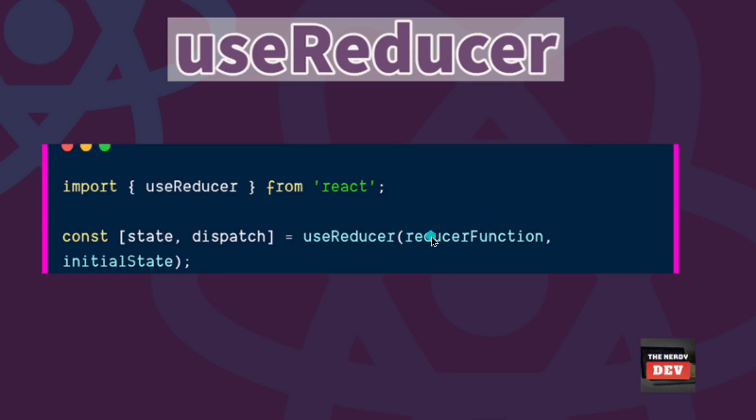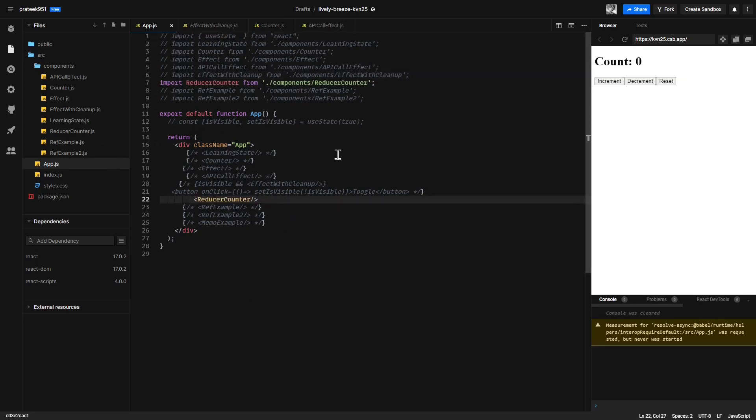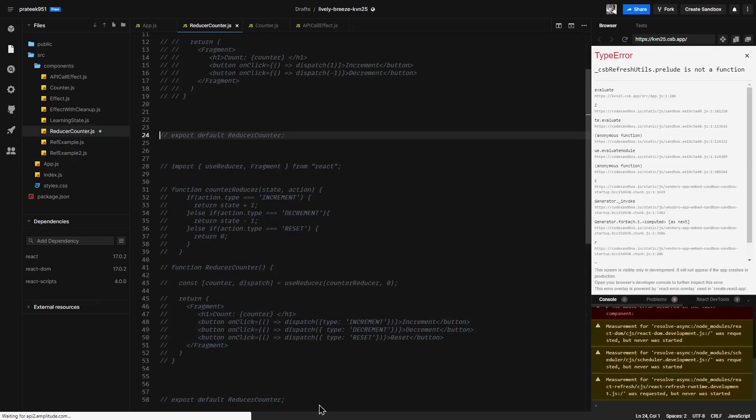Let us understand the useReducer hook with a very simple example. I have already prepared a simple counter that makes use of the useReducer hook. I'm back on Code Sandbox. Now here we are using the useReducer hook to set up the state for our reducer counter component. Let me first comment this and uncomment the above one.